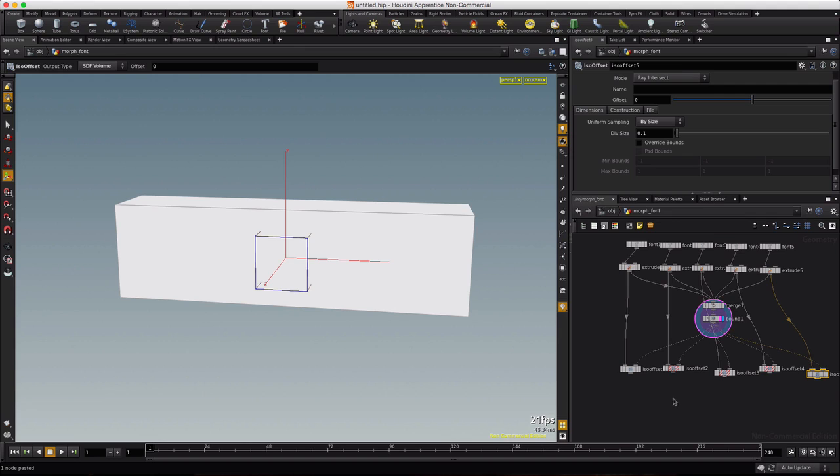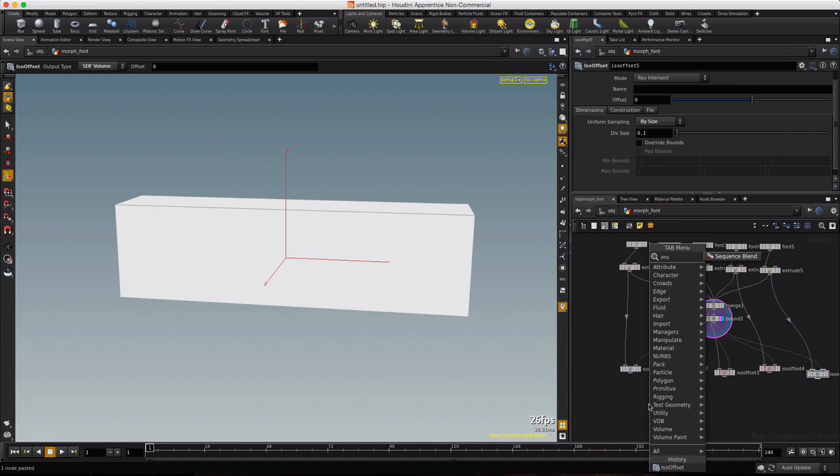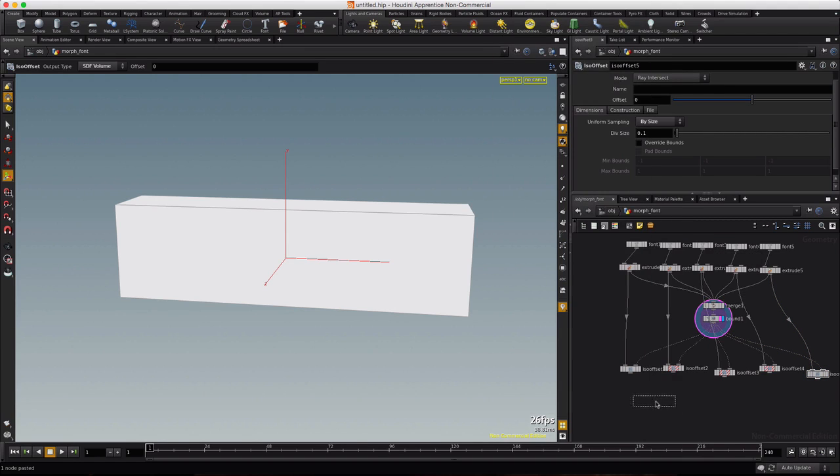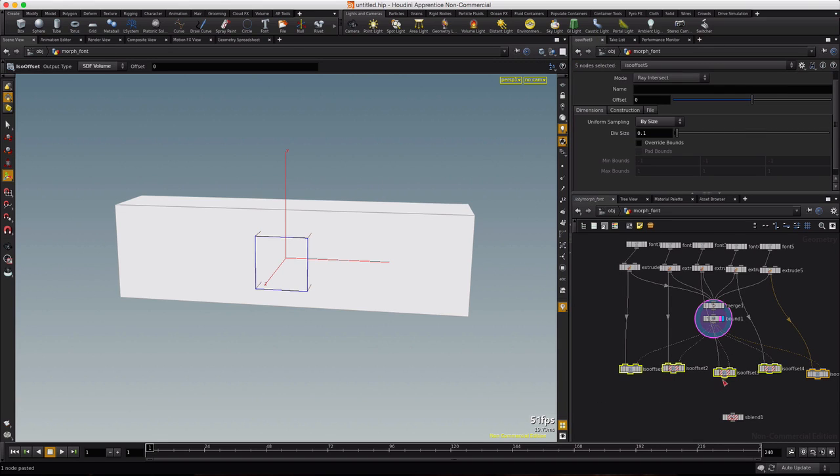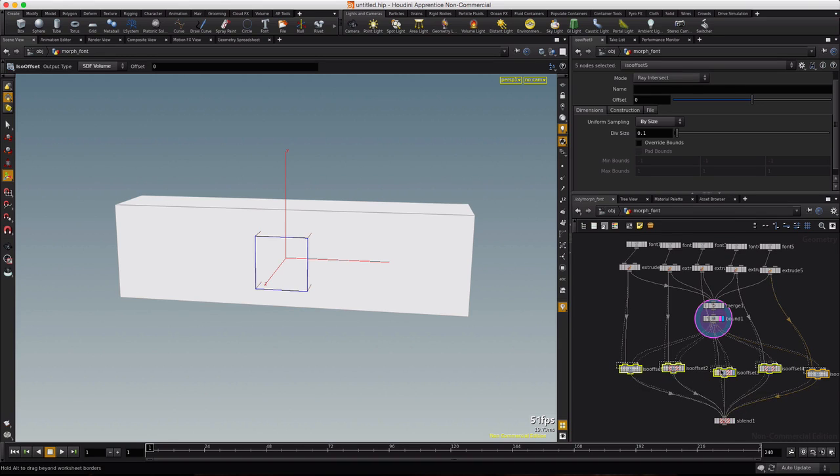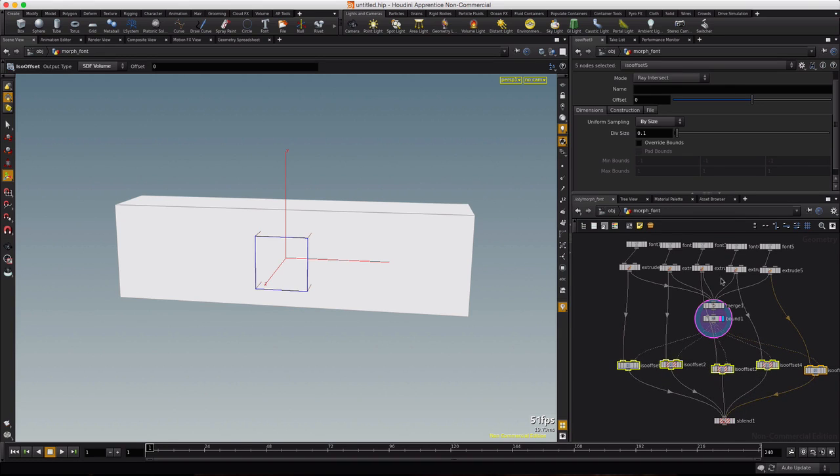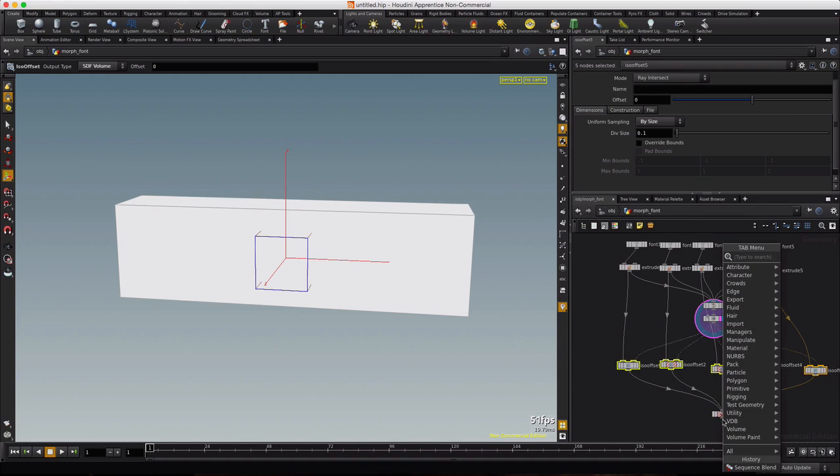Click in a blank area and then just type tab, SEQ for a sequence blend. And then we'll select all of these offsets and just connect them in. So this kind of acts like a merge for the ISO offsets, whereas this acts like a merge for this geometry.